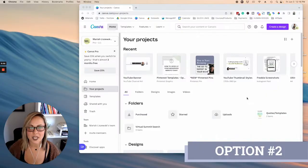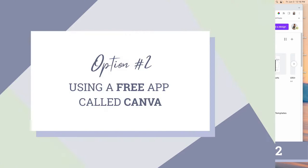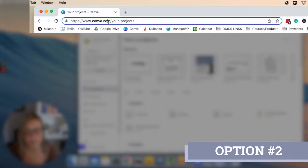The second option to cropping your image into a circle is going to be using a software called Canva. Okay, so you can go here, www.canva.com. I will include that link in the description below.